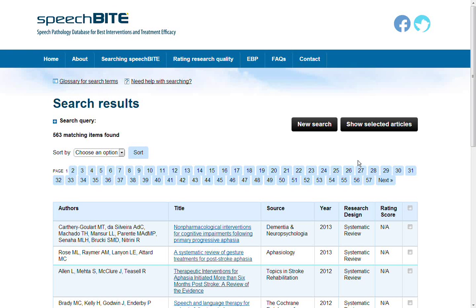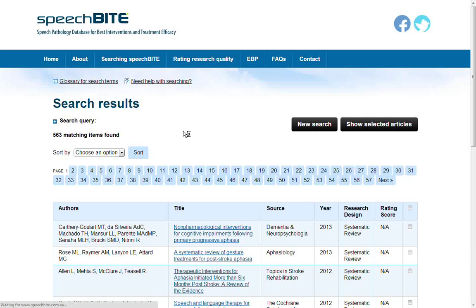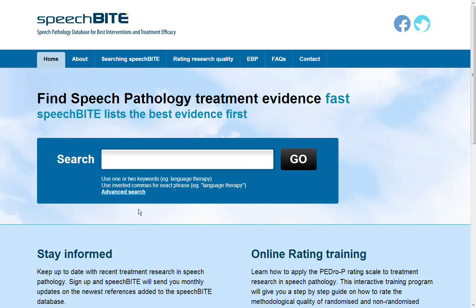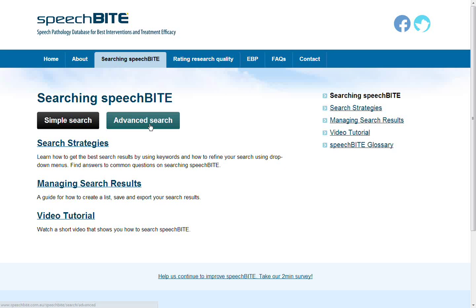In order to refine your search and find the most relevant articles for your needs, you can use the advanced search page that can be found on the home page here or under searching SpeechBite here. Click advanced search.